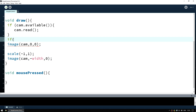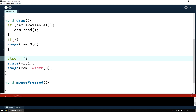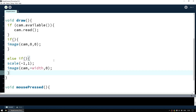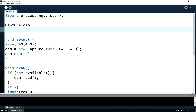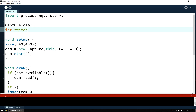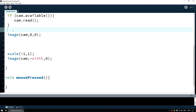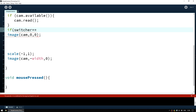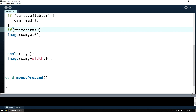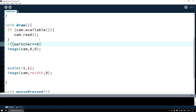We're going to use a number to control the logic. We'll make a new integer at the top of the sketch under the Capture declaration — int switcher — because we'll use this number to switch between states. Switcher will start at zero. When the program begins, switcher will be zero, and we can check: if switcher == 0 (double equals is a comparison, different from a single equals assignment) show the image in its normal place.